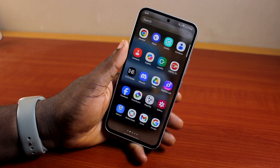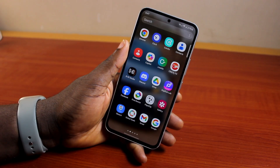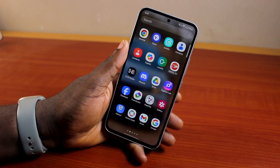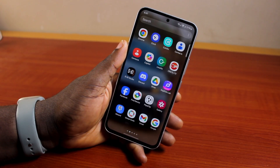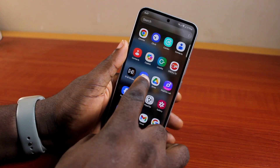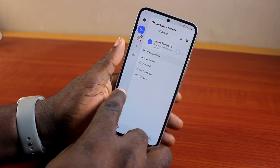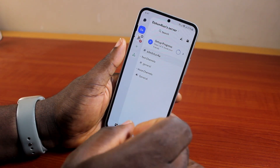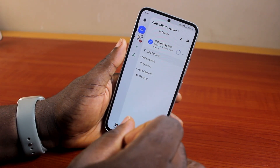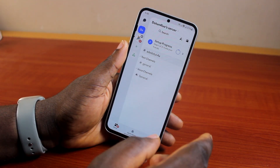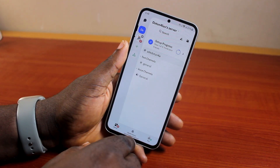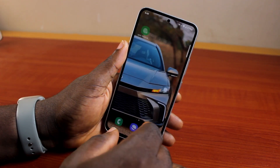All right guys, a quick one. Here, I'll detail how to make webhooks on Discord mobile. So if you use Discord on your mobile phone and you want to create or make webhooks on the Discord mobile application, then here's a video for you.